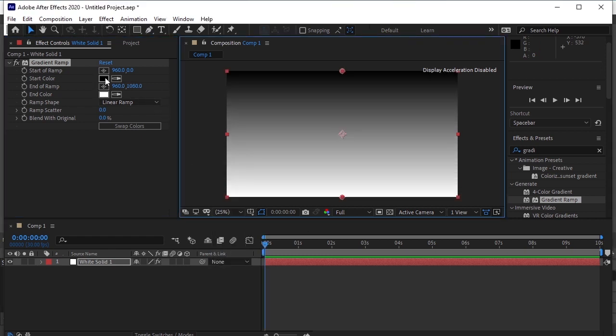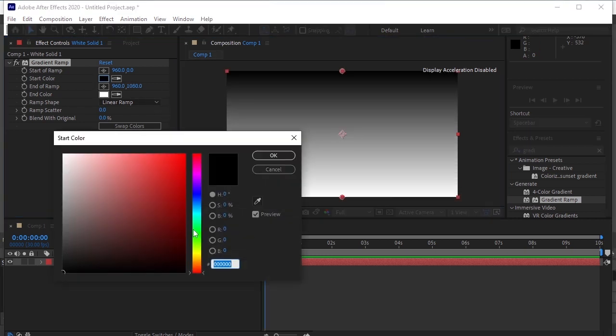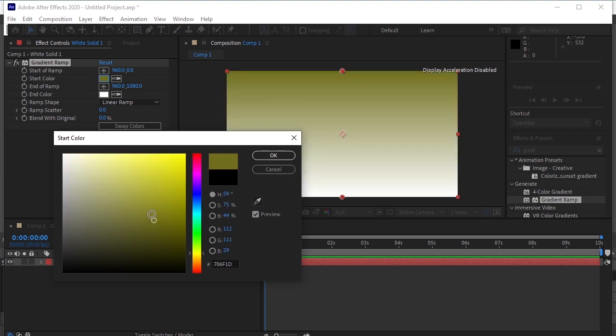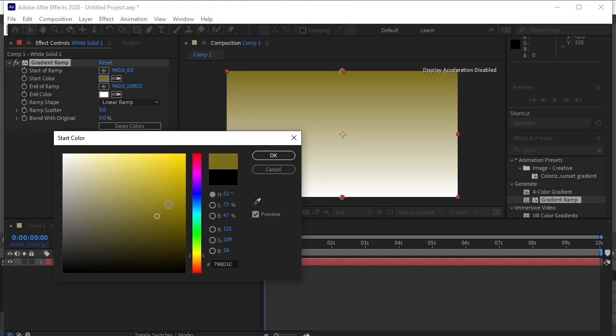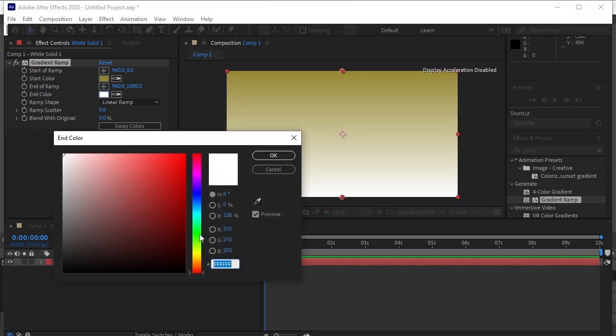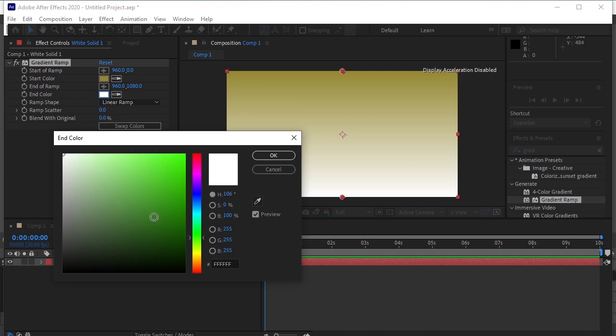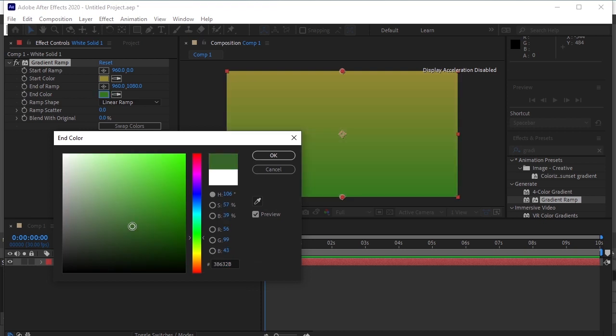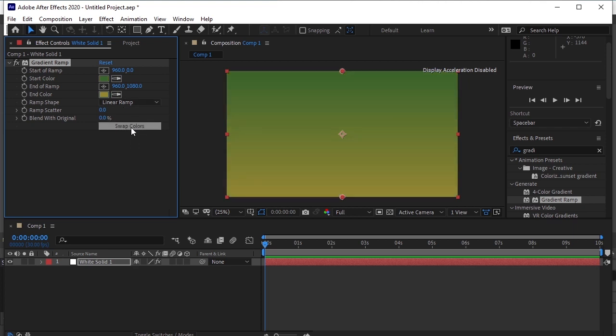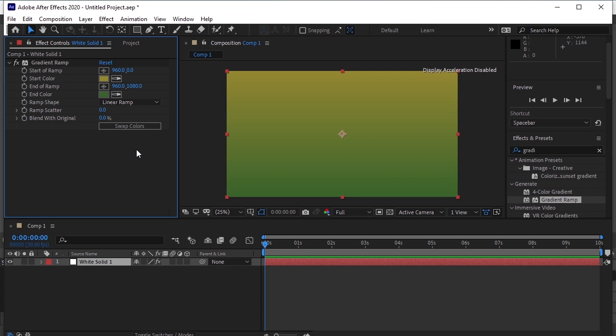Now let's give it a gradient. What if we swap the colors? No. I like the previous one more.